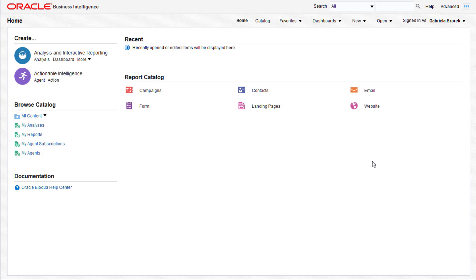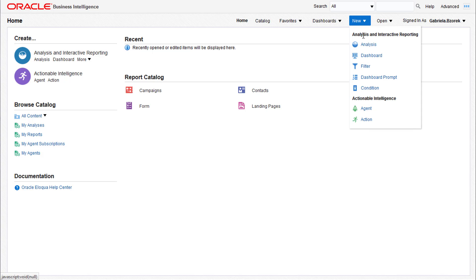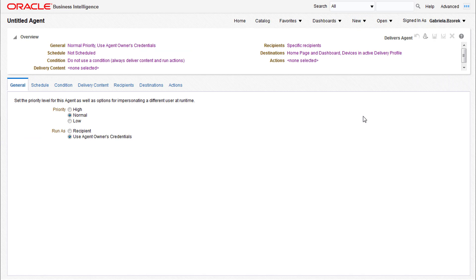To begin, open Insight to the home page, then navigate to New and choose Agent. The first tab opened on the page is the General tab and we'll be using the defaults provided.